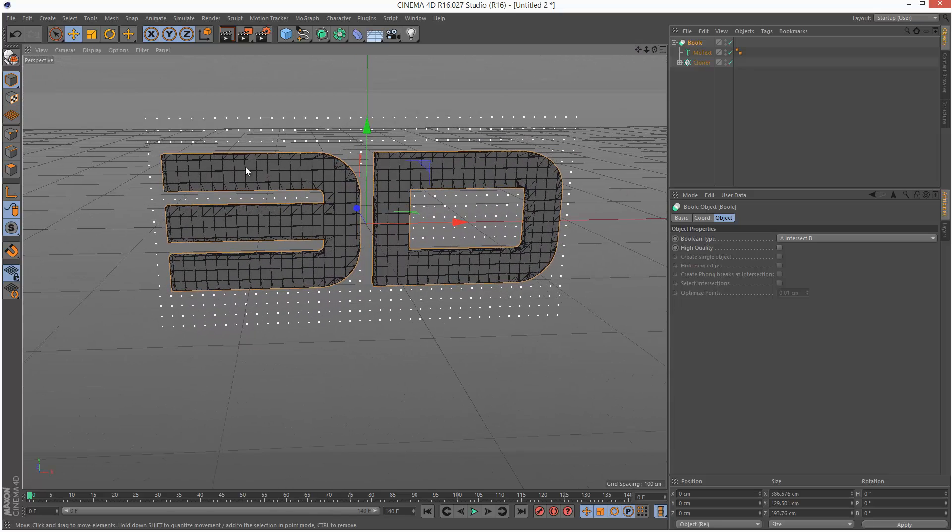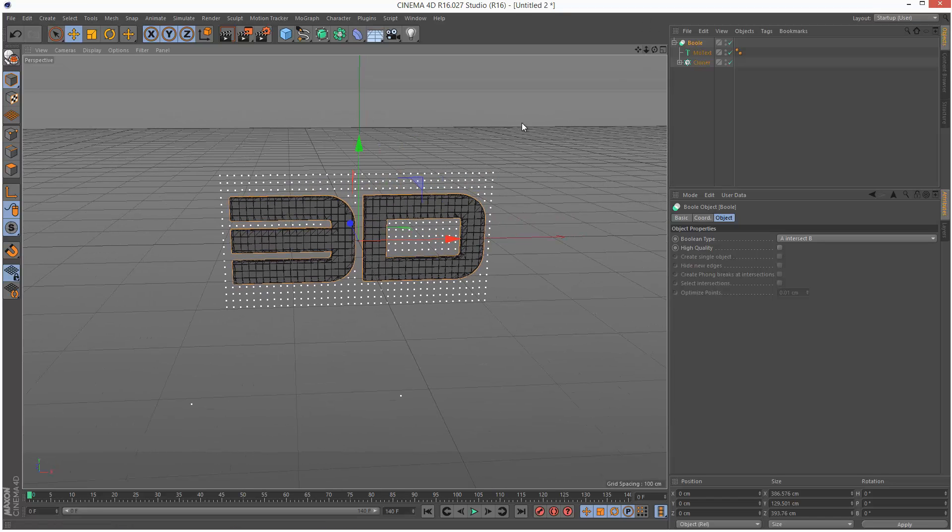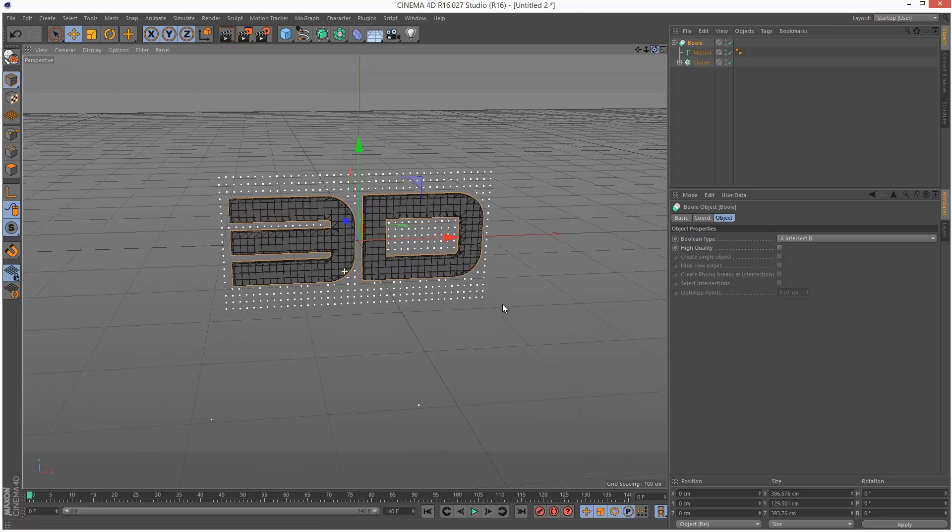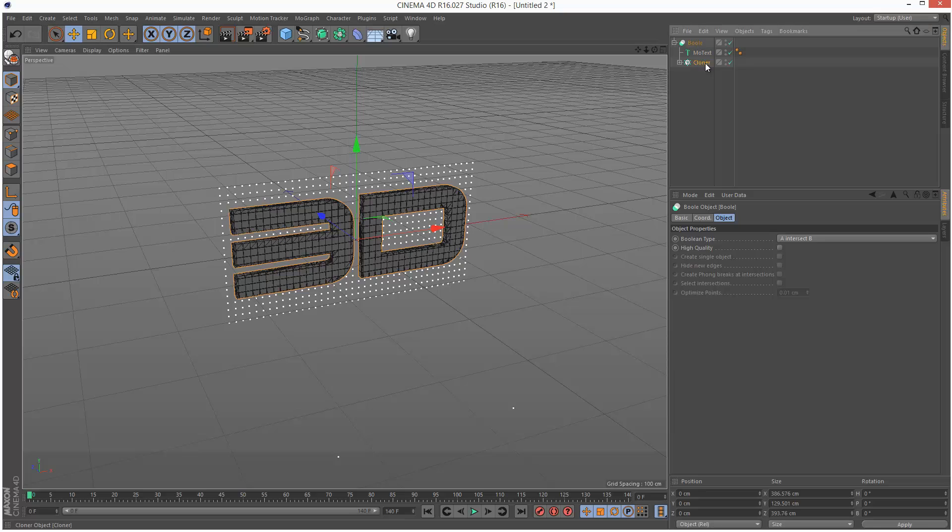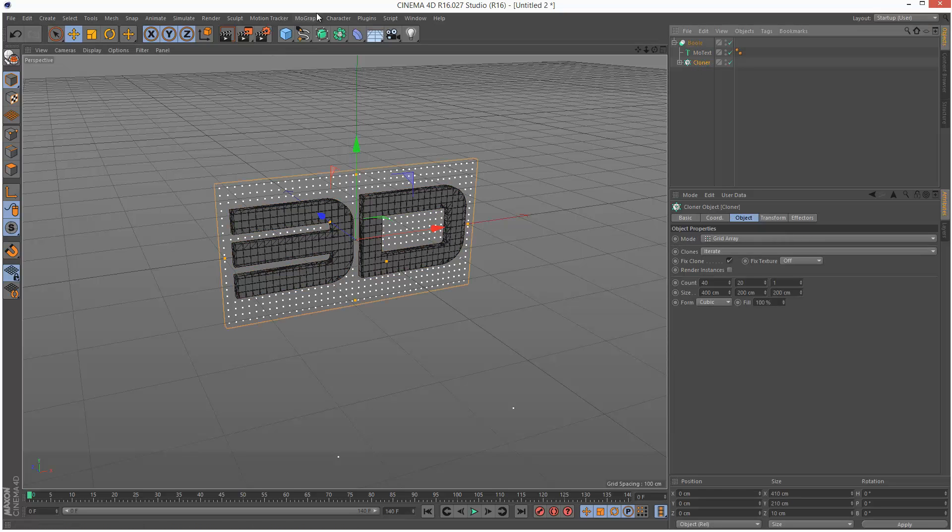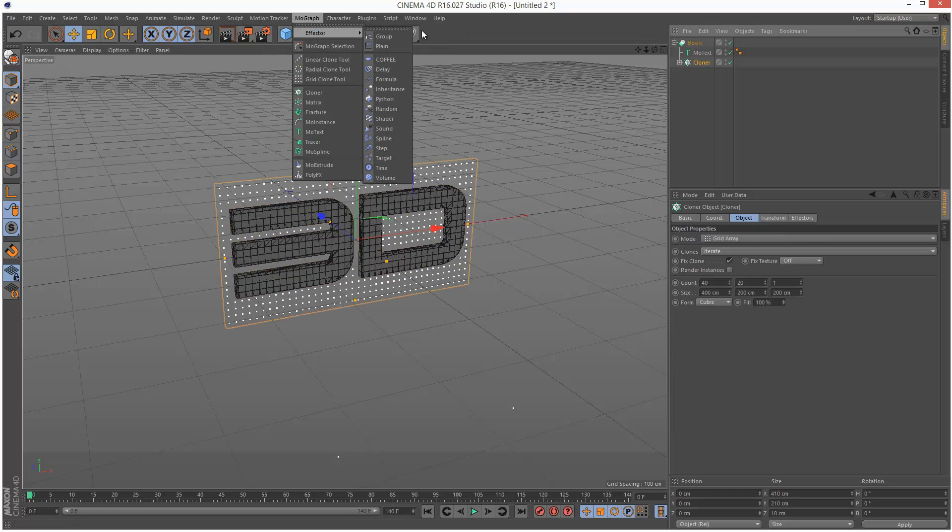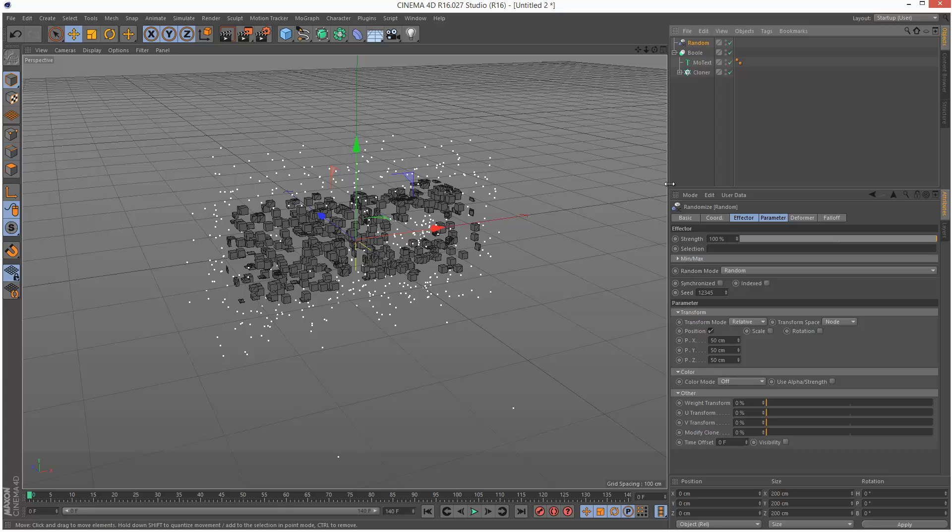I'm just going to zoom back in here. So we have this 3D piece of text made entirely of cloner cubes. In order to animate this I'm going to go to the cloner, choose MoGraph effector, and add a random effector.